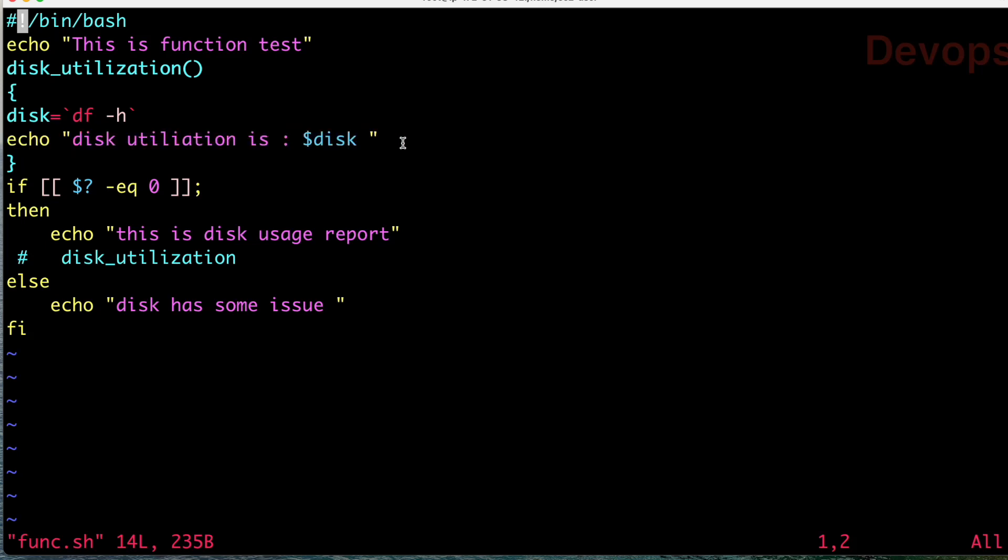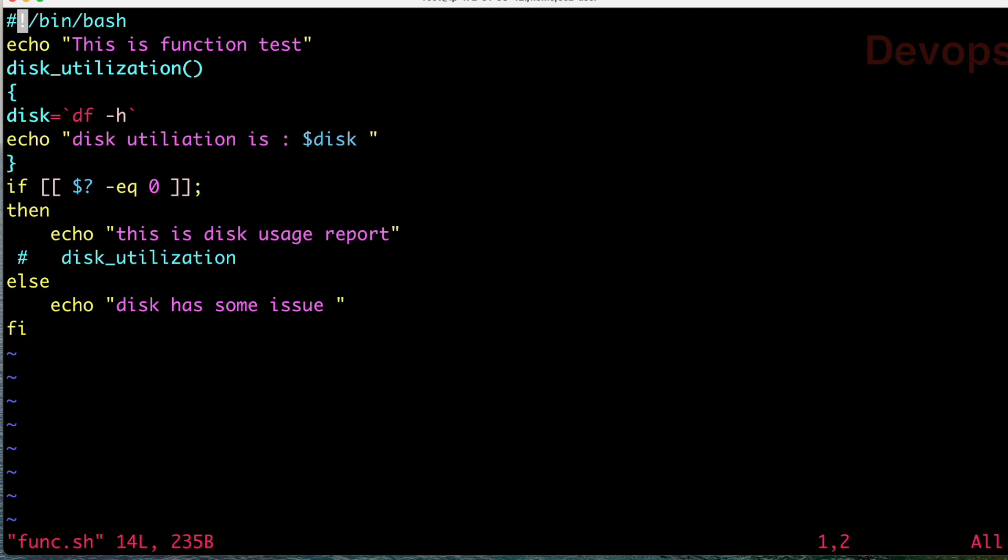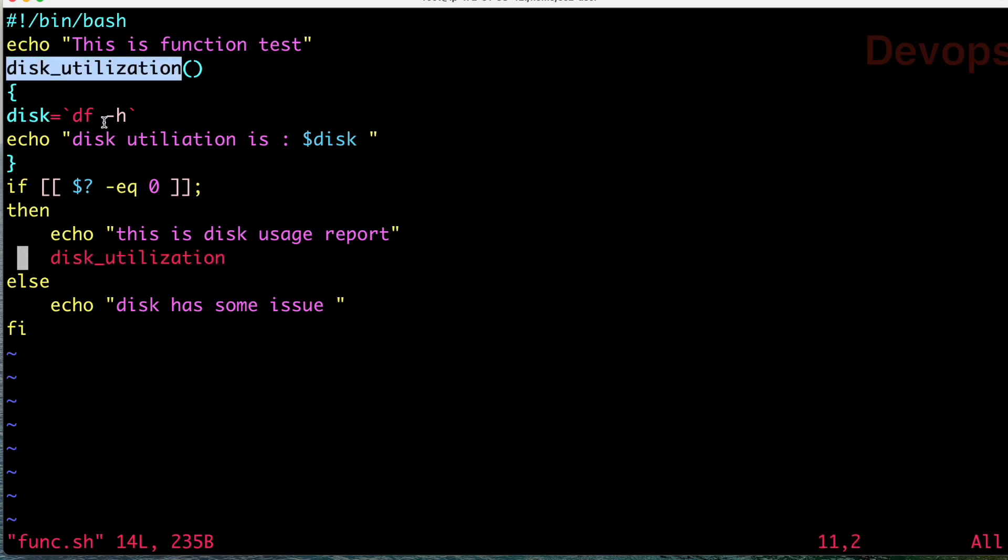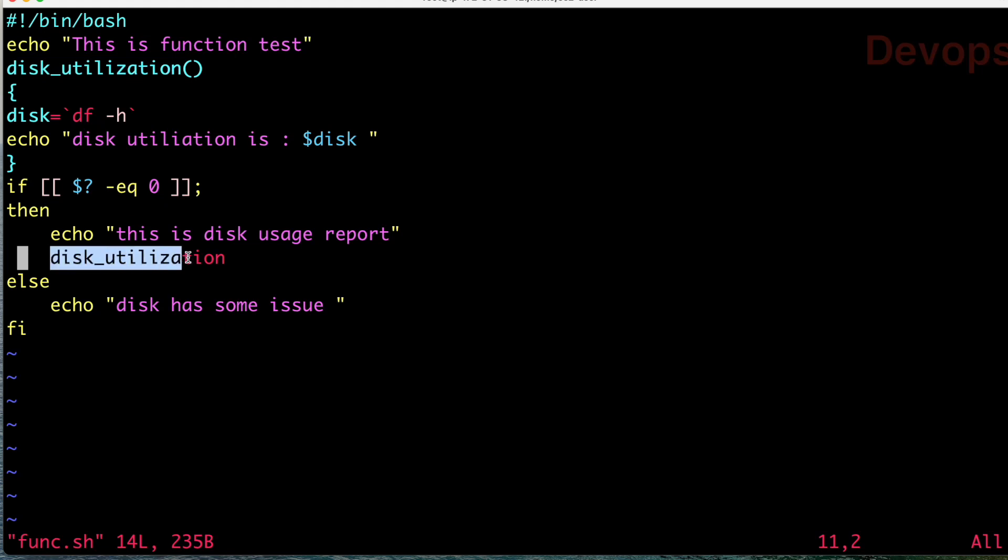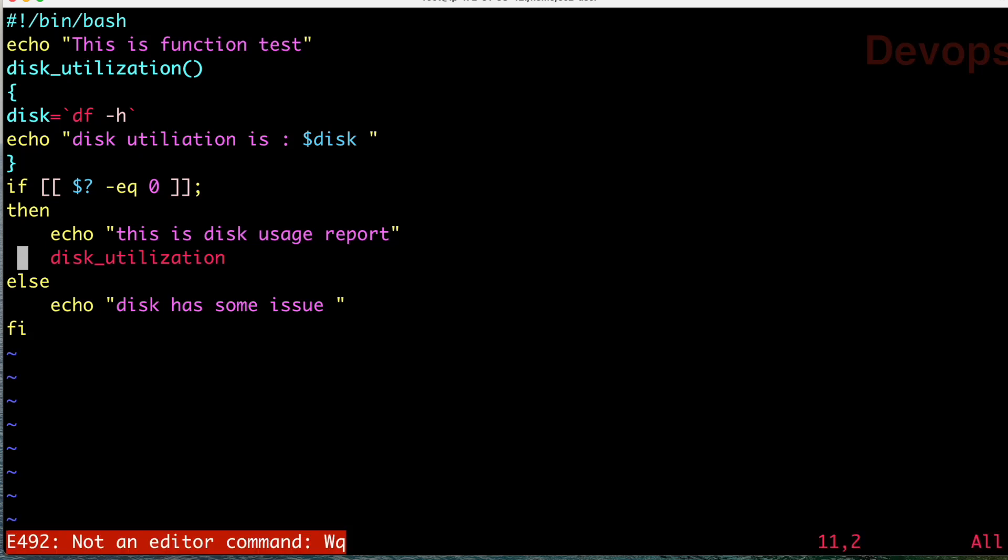Why? Because we have never called this function. Once you call the function, then you can see the actual disk usage. Here I have uncommented this line. This is just calling your function. To call the function, just write the name of the function.